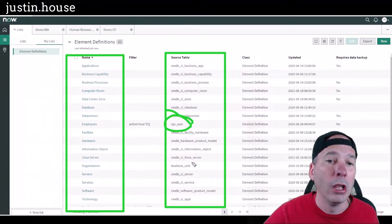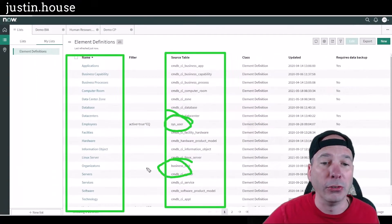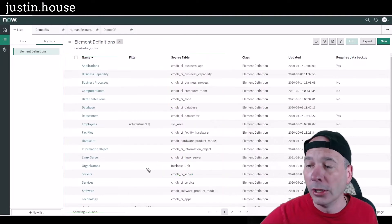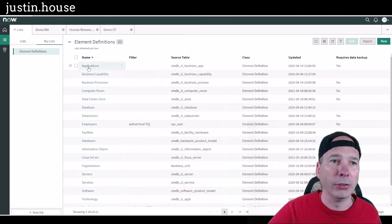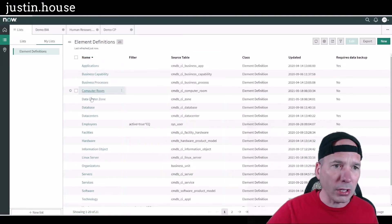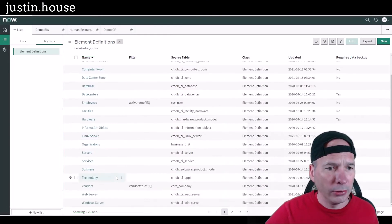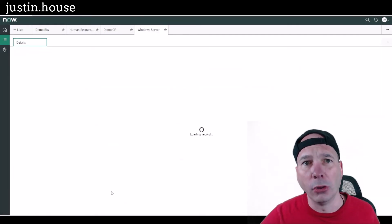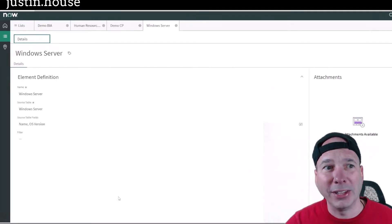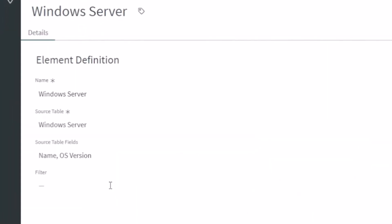Now I know I said CMDB like a dozen times before, but notice we can even pull in things from places like sysuser. There's a business unit table, so it's different things coming from different places.